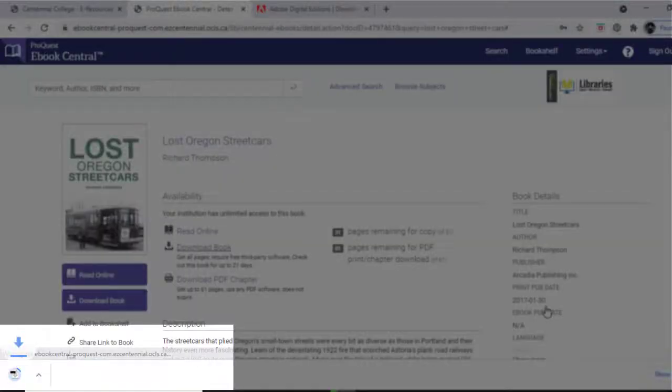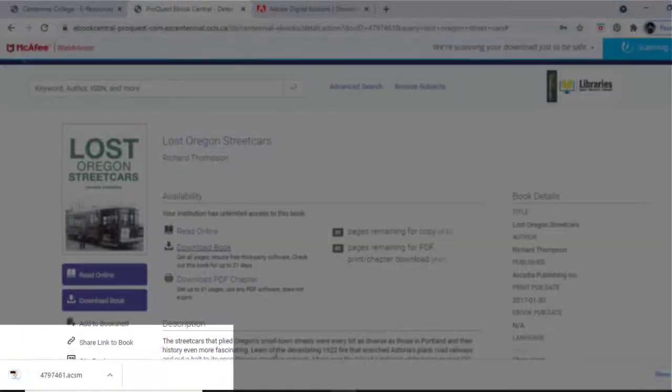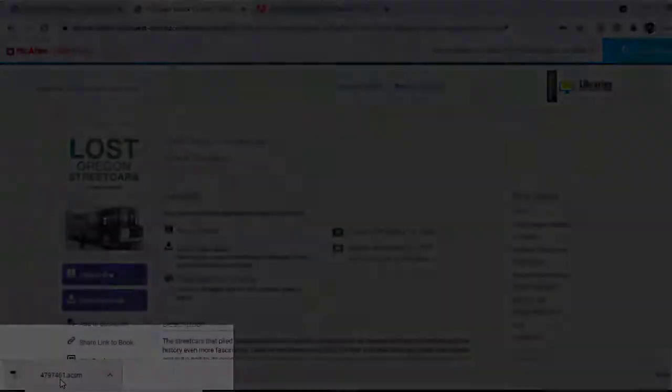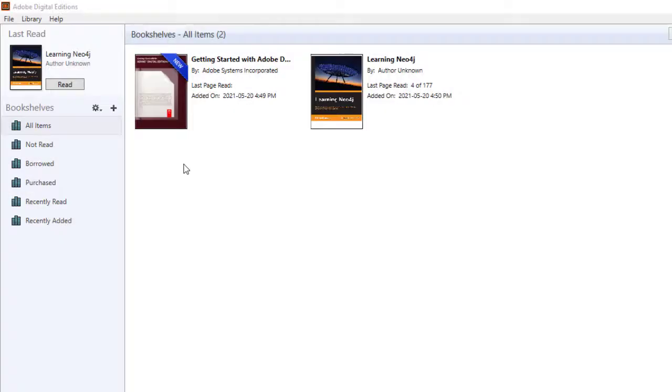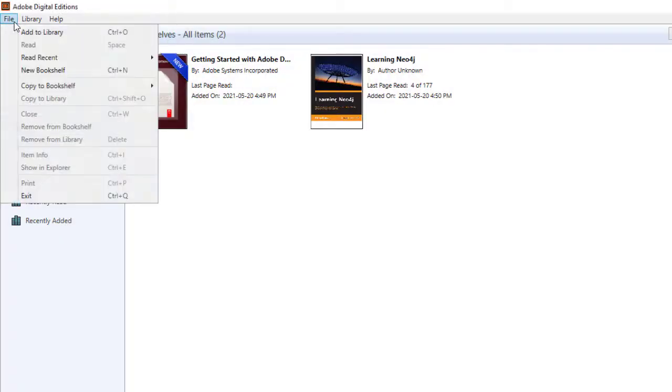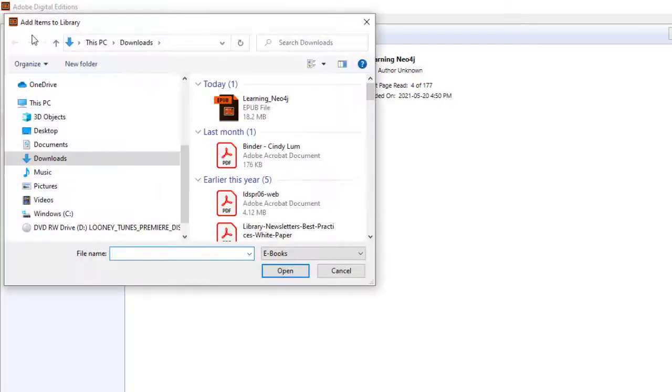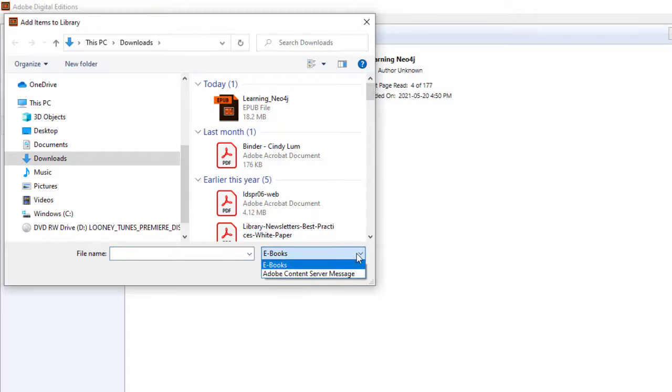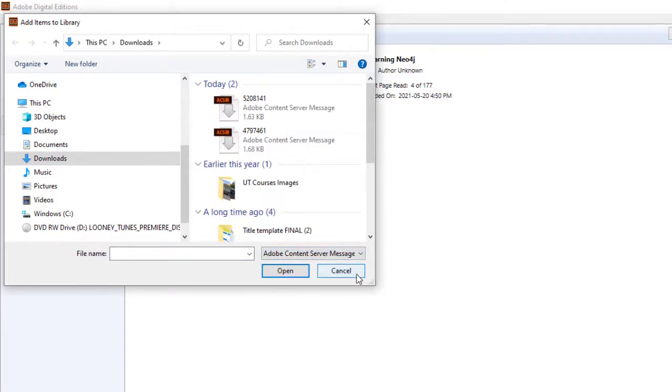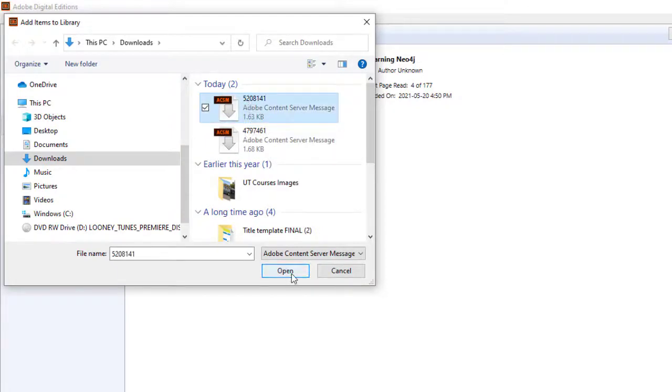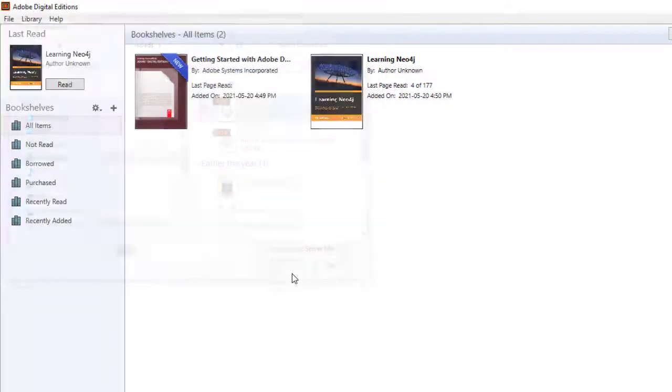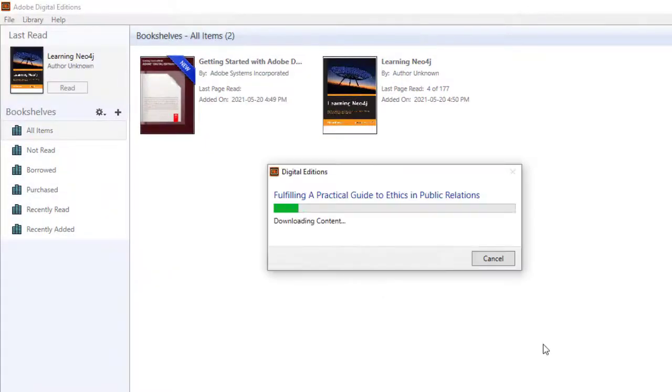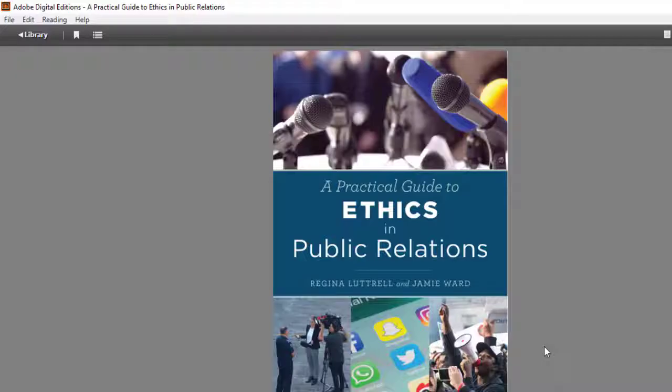Once the book is downloaded to your device, add it to the Adobe Digital Editions library. Go to file, add to library, find the downloaded book. If you can't find it, you may need to change the file type to ACSM or Adobe content server message for the file to appear. Double-click the file, and once added, the book will automatically display on your screen.